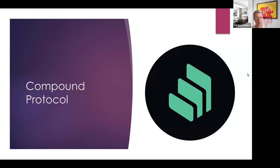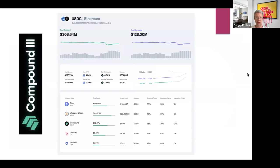Compound is a competitor to other lending protocols. We'll also discuss V3. In Compound V3, you can provide collateral in ETH, wrapped BTC, the COMP governance token, UNI, and LINK — just five collateral tokens.